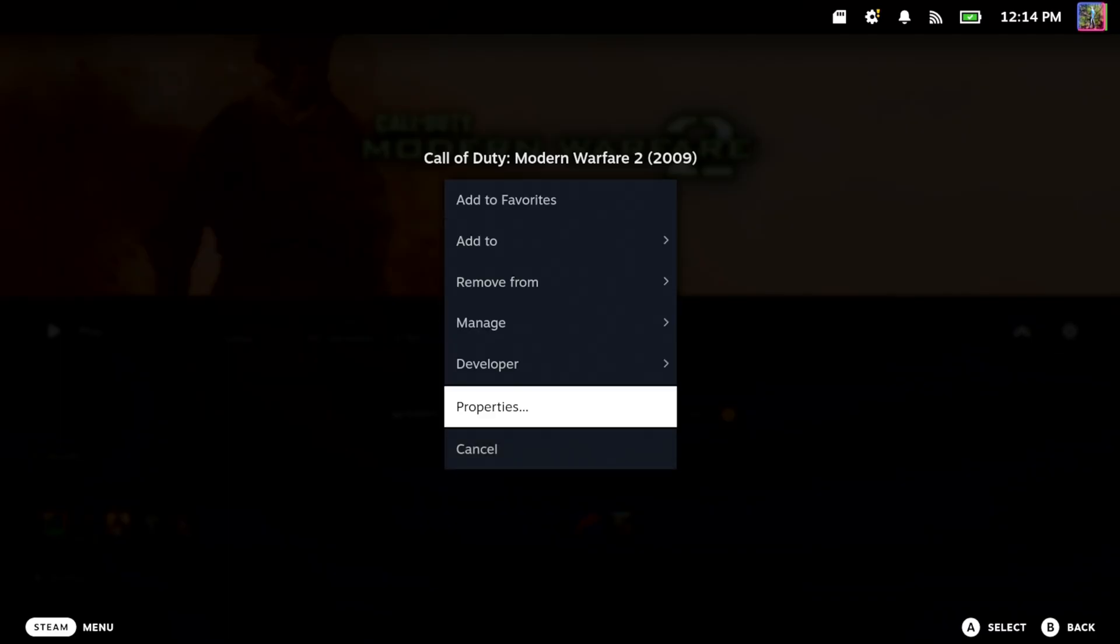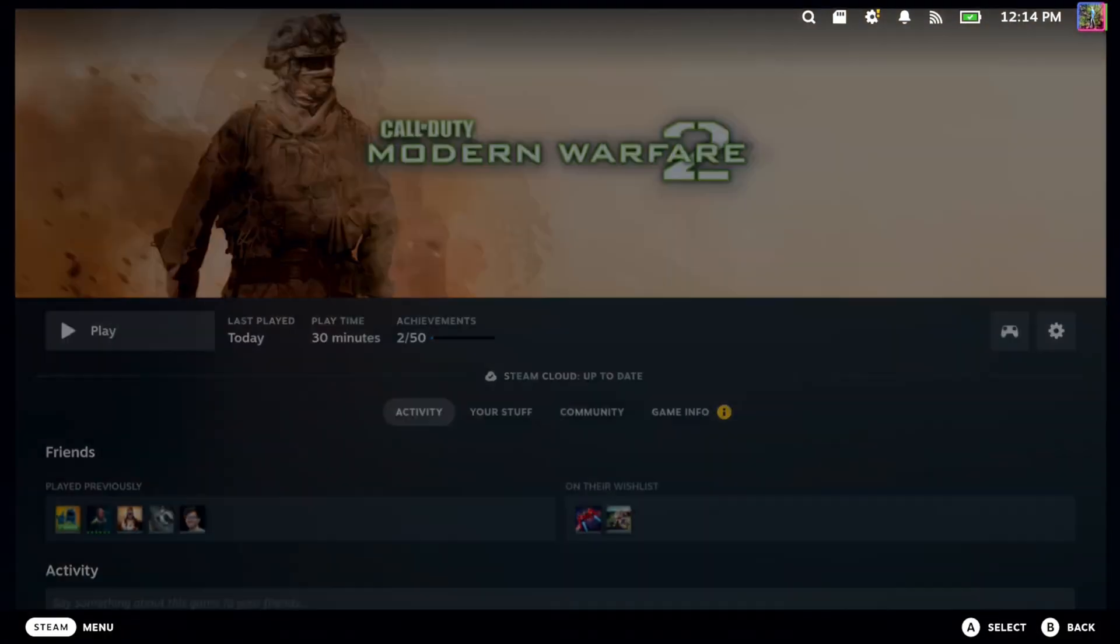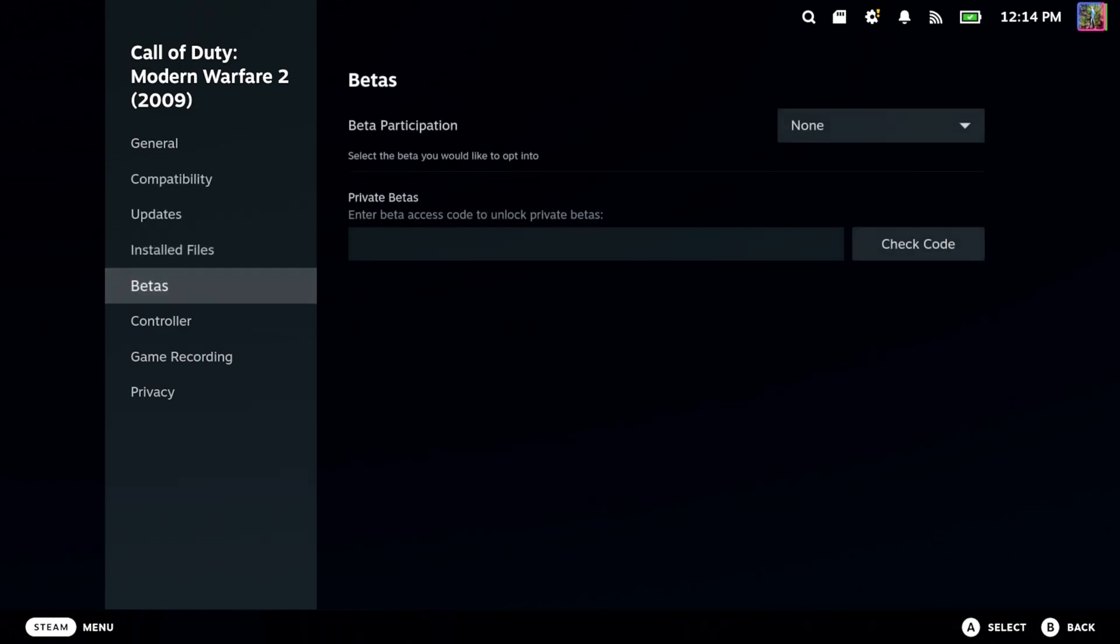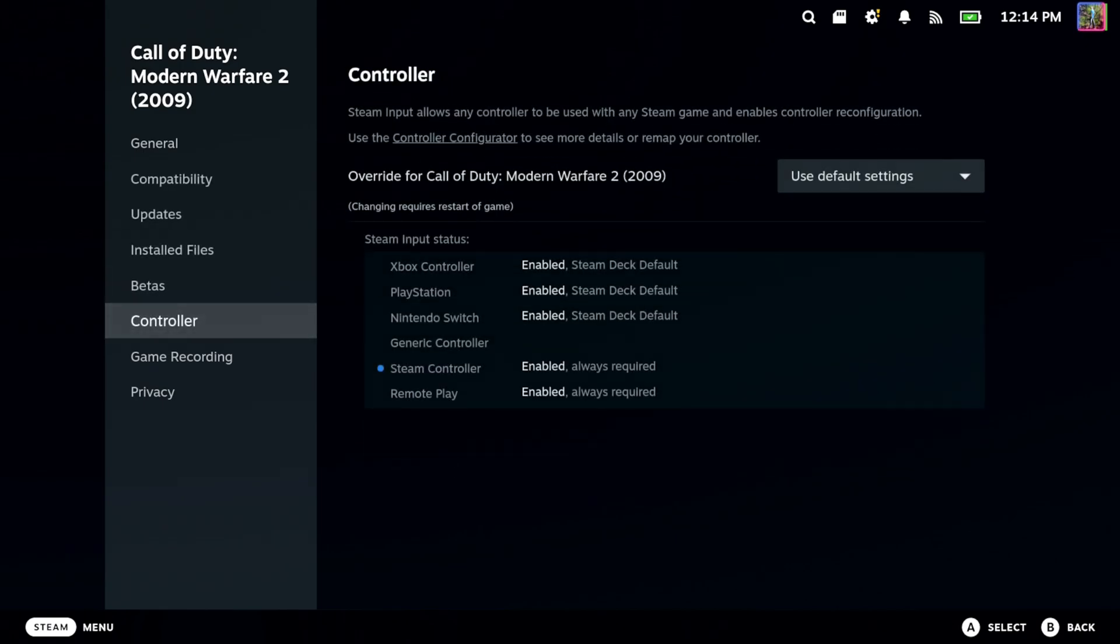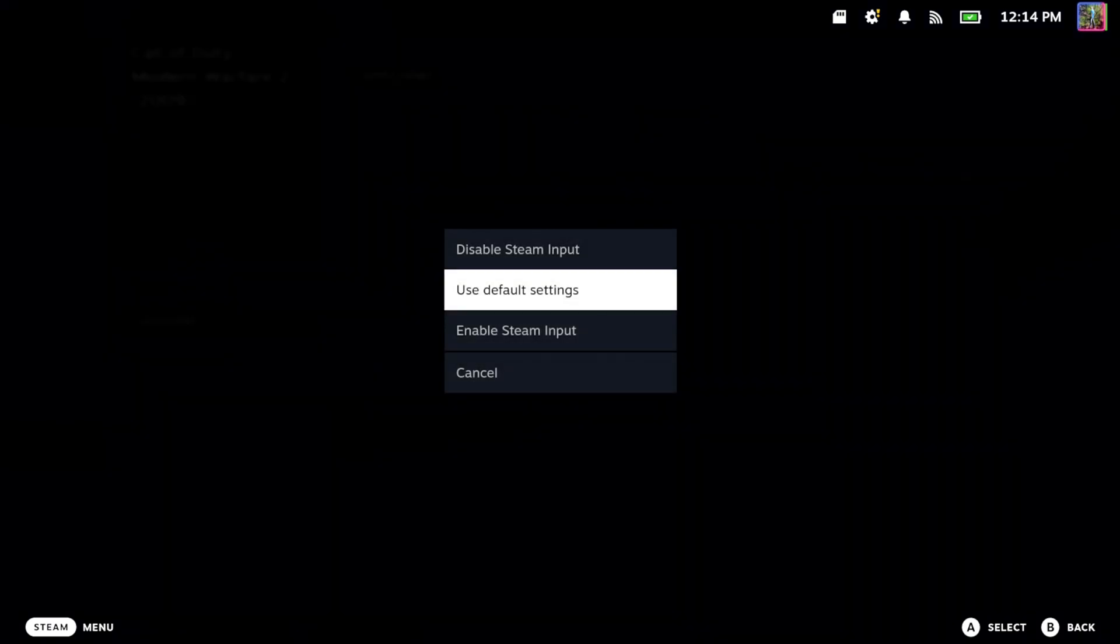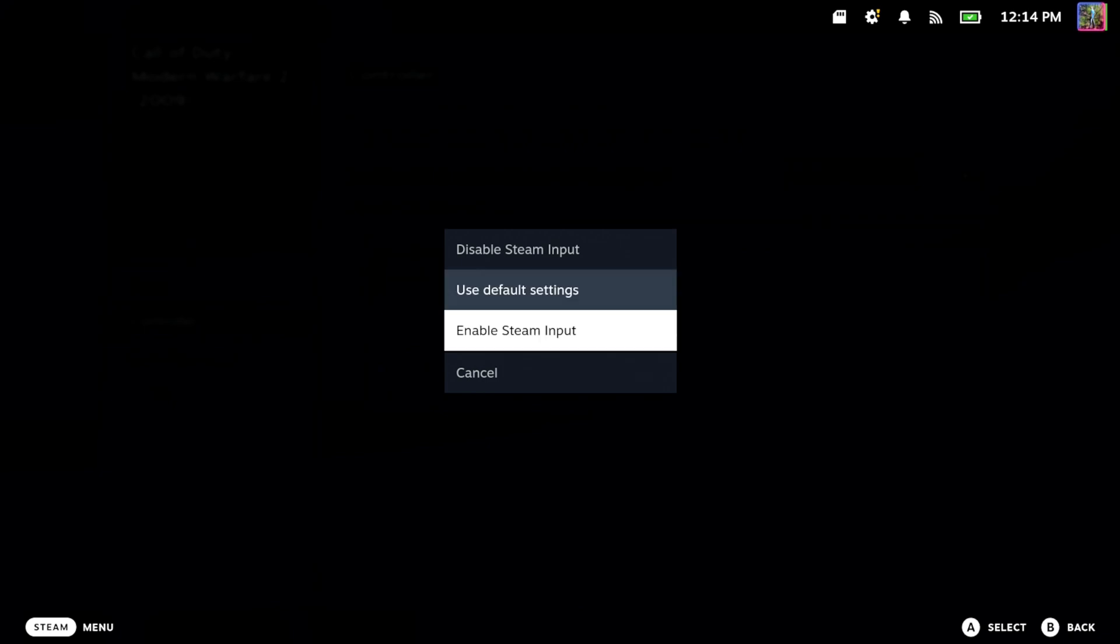Scroll on down to Properties, go on down to Controller, and then go to Rank. It says Override for Call of Duty. So let's go to Enable Steam Input.